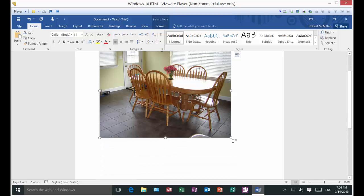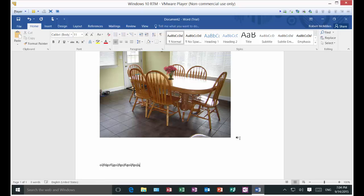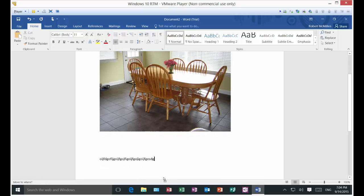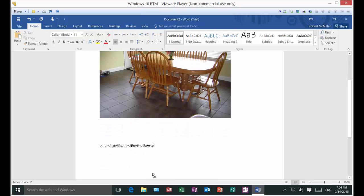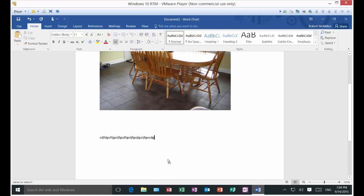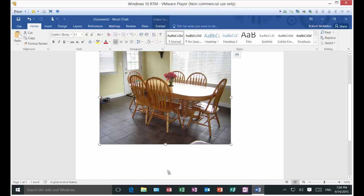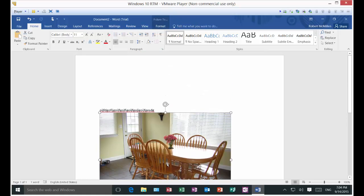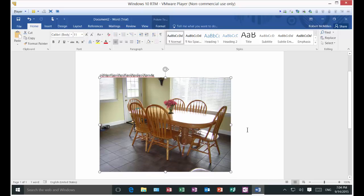Let's click to the right and type some text here. Now let's go ahead and move the picture — now it's at the bottom of all the text. So that's how you move it.